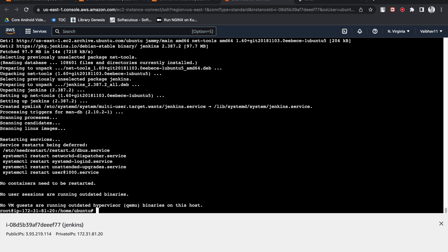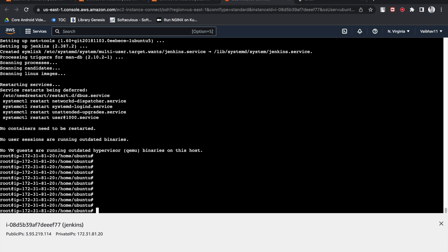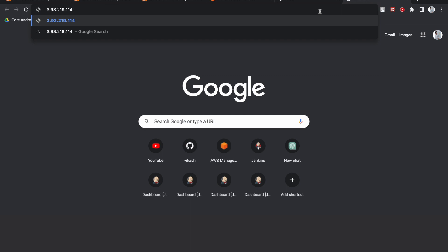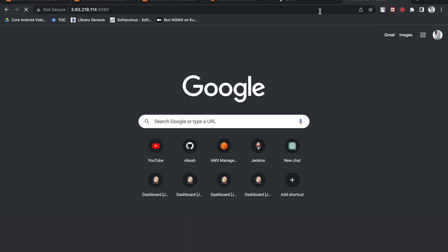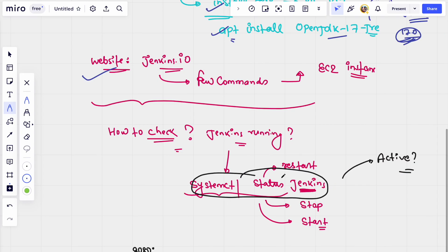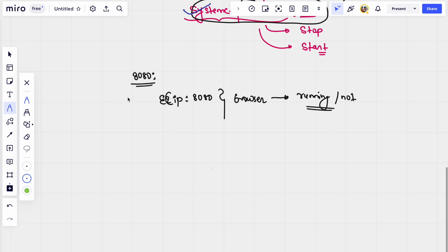Soon I will be uploading a shell script as well so it will be easier. Now let's check the Jenkins status: systemctl status jenkins. Once you hit this command, you can see Jenkins is active and running. To access it, take the public IP from your console, add port 8080 — the port you enabled in the security group — and open it in the browser. You will land on the Jenkins web page.